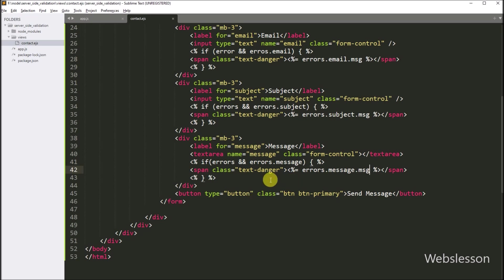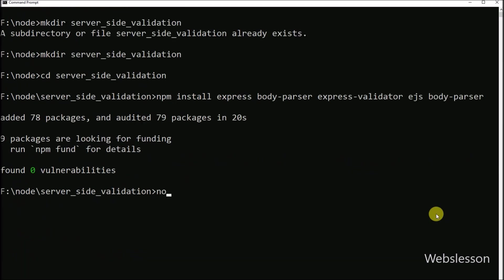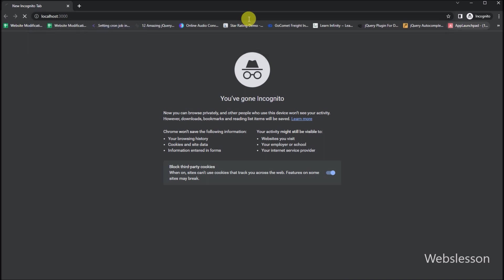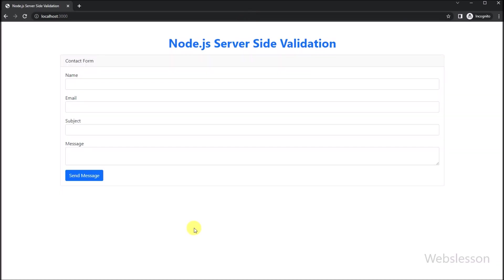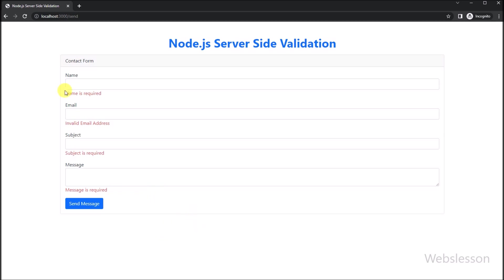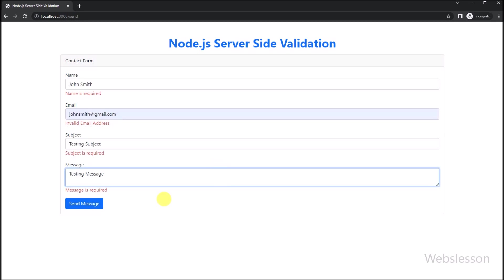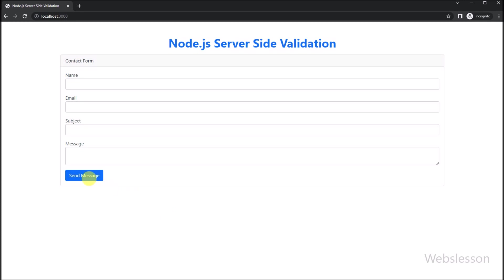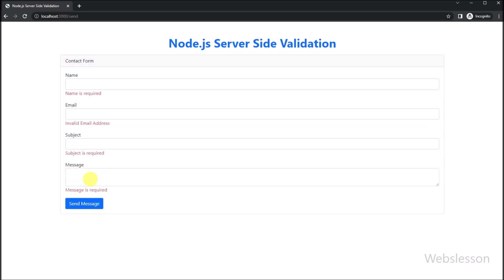Our code is now ready. We want to check the output in the browser. First, we go to the command prompt and run the command to start the Node server. In the browser, we type localhost:3000. We can see the contact form has been displayed on the web page. Now we want to validate the contact form data at the server side. We click the submit button, and after clicking, we can see that validation errors are displayed below each input field. Without proper data, the form data will not be submitted. Here we have validated form data in Node.js using the express-validator middleware. After validating the data, we will process it and send a response back to the user. By the end of this tutorial, you will have a good understanding of how to validate forms on the server side using Node.js.